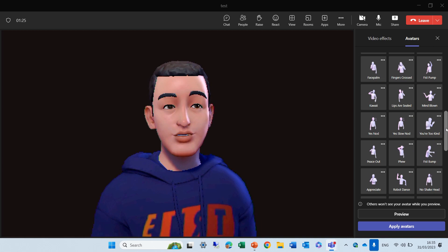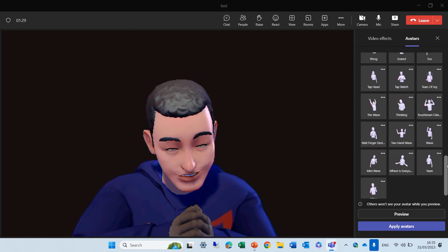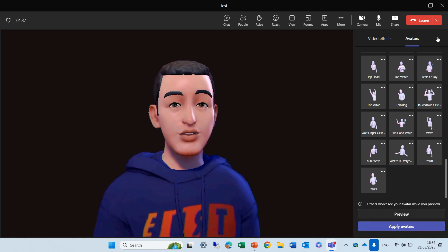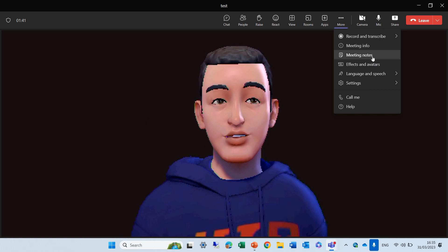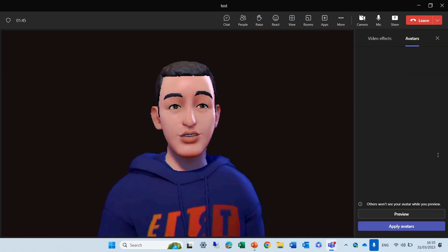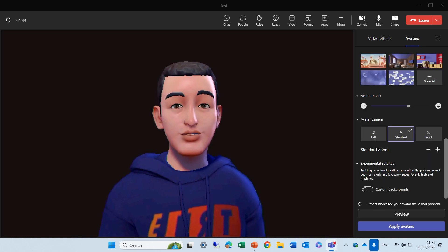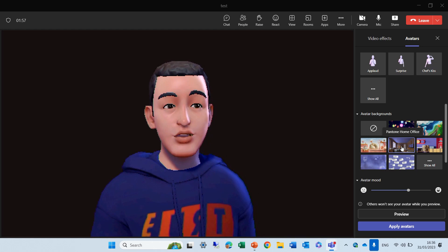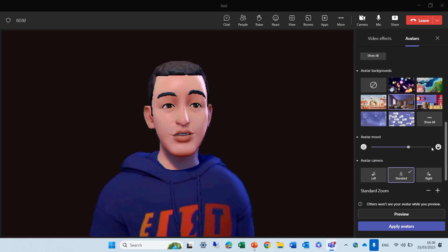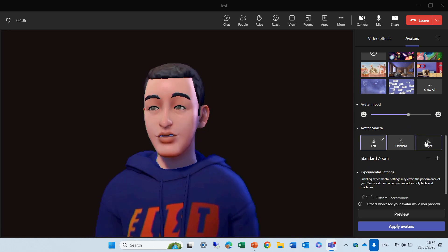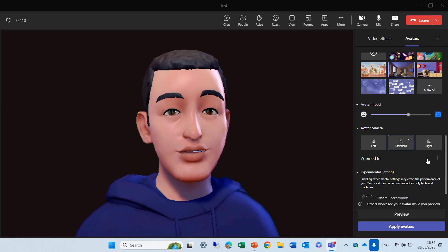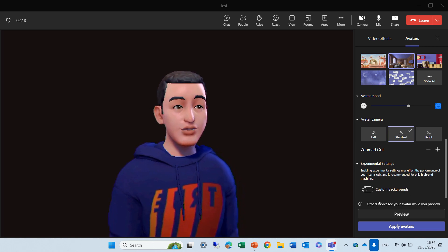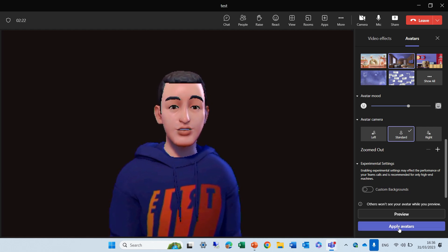You can see there are so many reactions, and each one does something. If I apply this avatar, I'll see it in action. By the way, in these additional settings, I can set the background. If I want to put the background of this avatar, I can choose this. I can choose the avatar mode — if it's happy or sad. I can choose the avatar camera if it's left, right, or centered. I can zoom in or out. And there's even an experimental setting which has a custom background. Let's just apply it and see what happens.